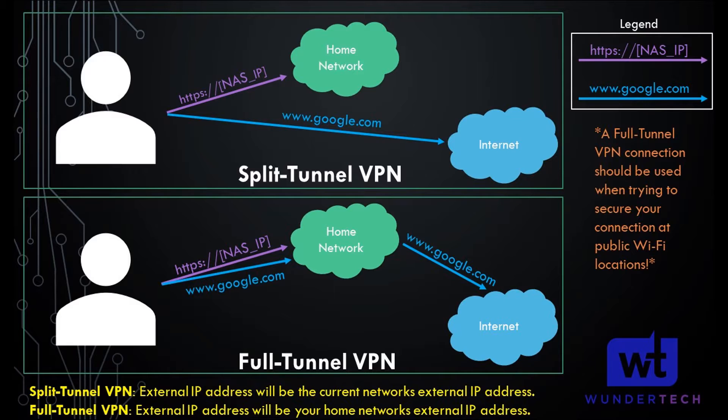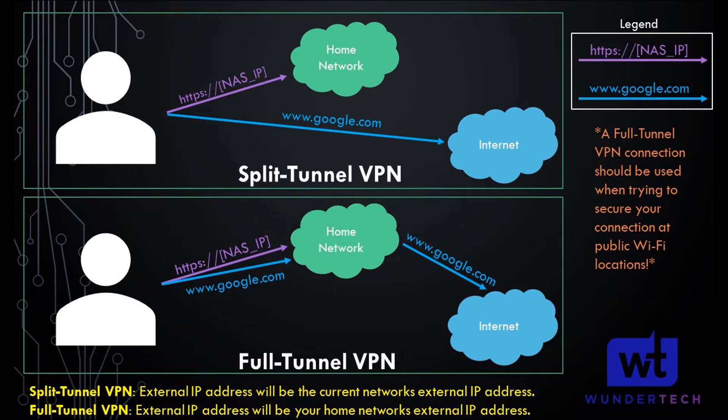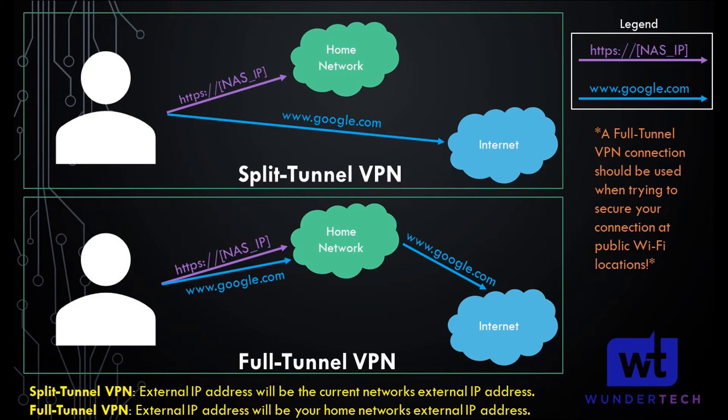Before we configure this, what I do is I actually have two separate config files. I have one for split tunnel and I have one for full tunnel. And I have both of them on every device where I use my VPN. The reason for that is because there are situations where I will be on an unknown network and I want to actually connect through my home network, so I'll use the full tunnel. But there are also situations where I'm on a trusted network and I don't care about my external traffic. I only want to get to my local resources on my home network. So for those scenarios, I'll use my split tunnel VPN.